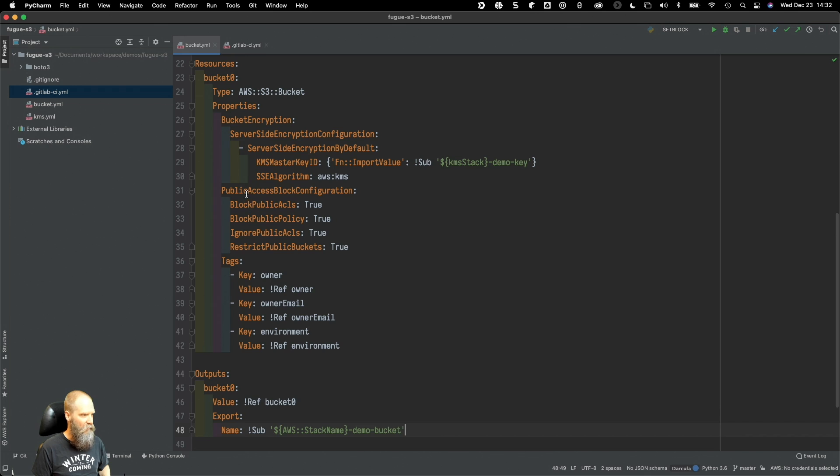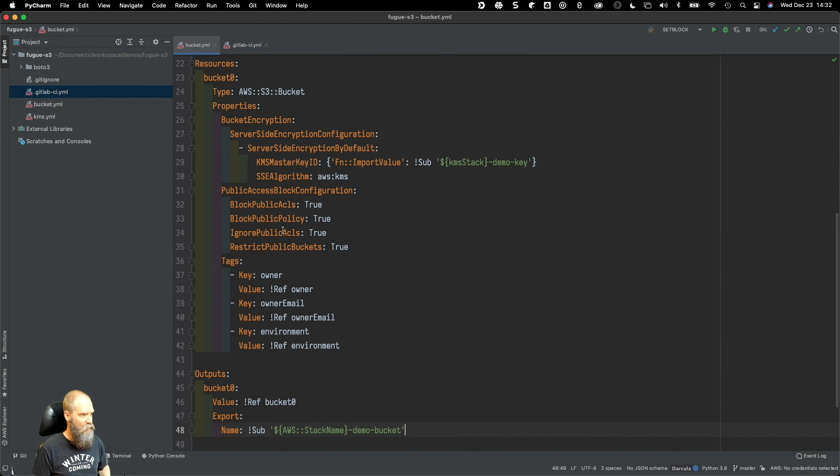Then we've got the bucket access configuration set here where we're blocking all access.